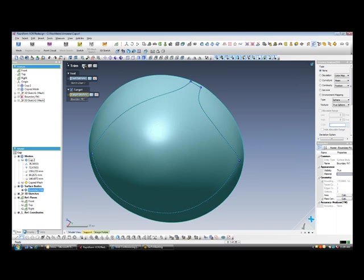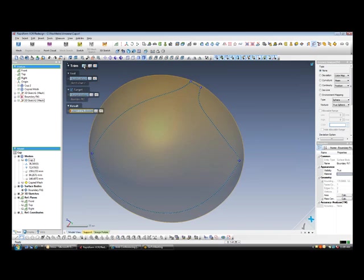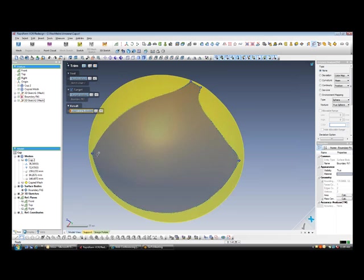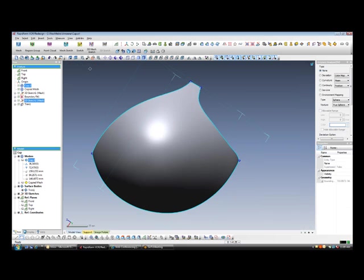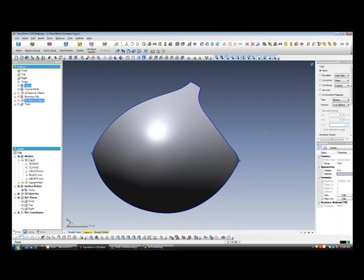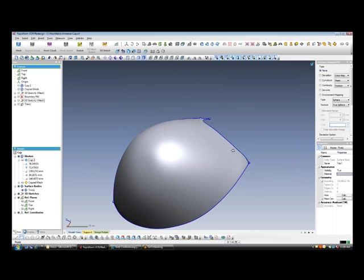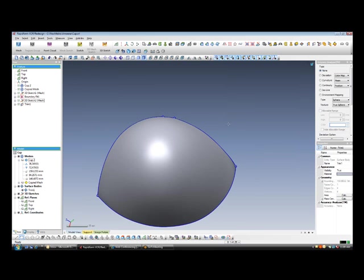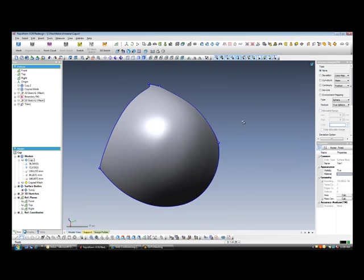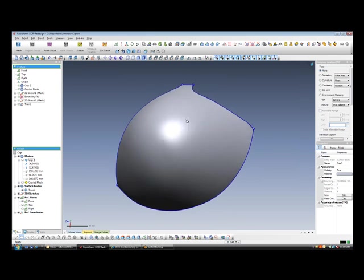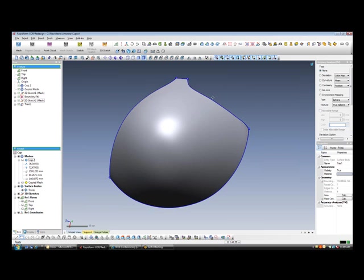Pick our trimming curve. Then we pick the surface. And then we simply select which part of the surface we would like to keep. And here we have our final surface model of our desired bra cup.